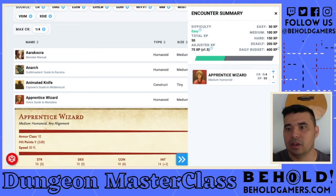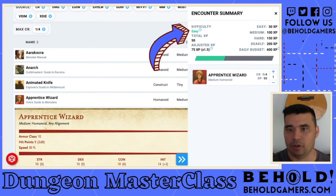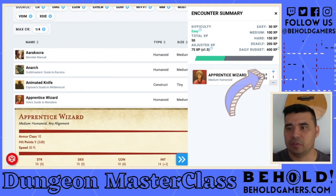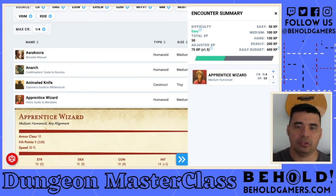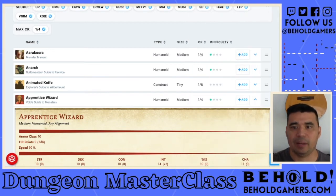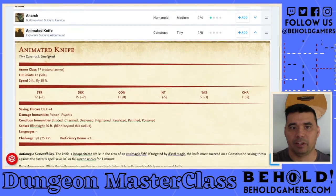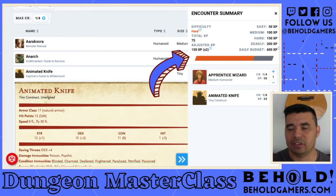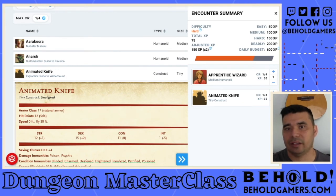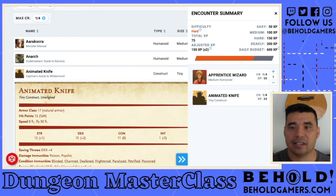So let's go ahead and add the apprentice wizard. At a quarter challenge rating it's an easy difficulty to overcome. You can add or subtract the number of creatures in the encounter — if we add one more apprentice wizard it changes the difficulty to deadly. Let's bring it back down and say this wizard also has with him an animated knife, from the Explorer's Guide to Wildemount at one eighth challenge rating. Adding that keeps it at hard — not quite deadly, but these two creatures combined create a harder difficulty. If we add one more animated knife it turns into a deadly encounter.